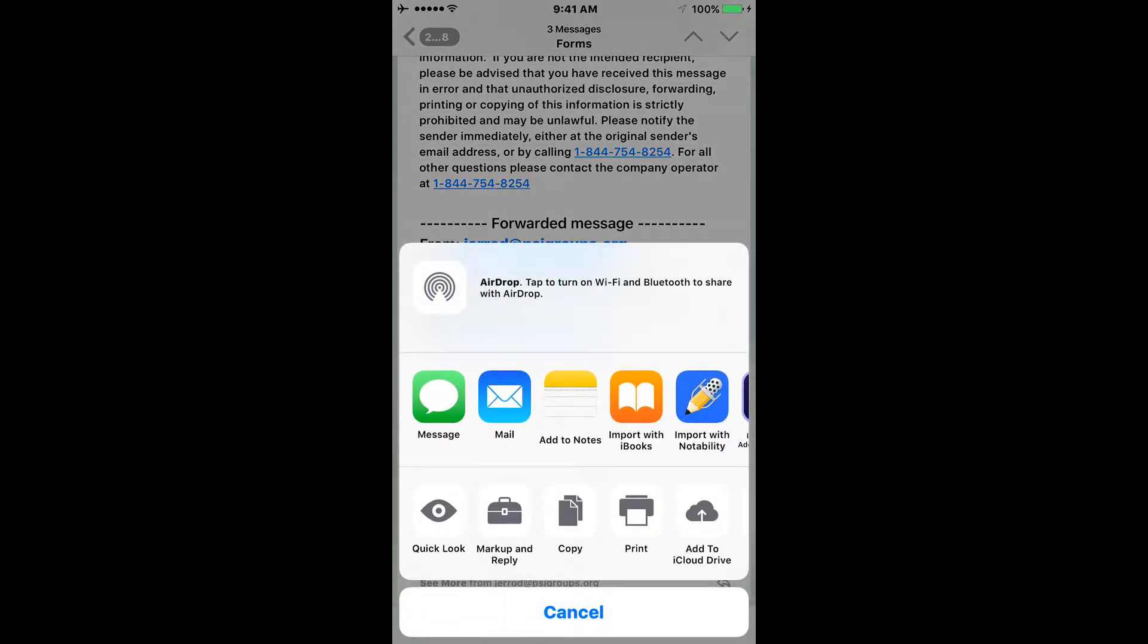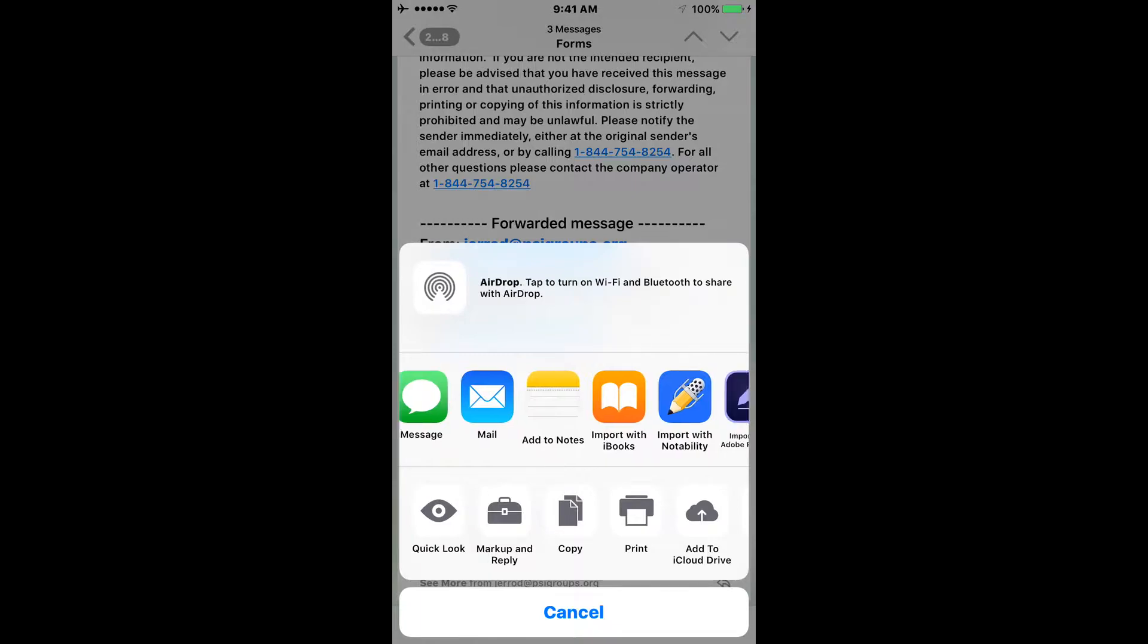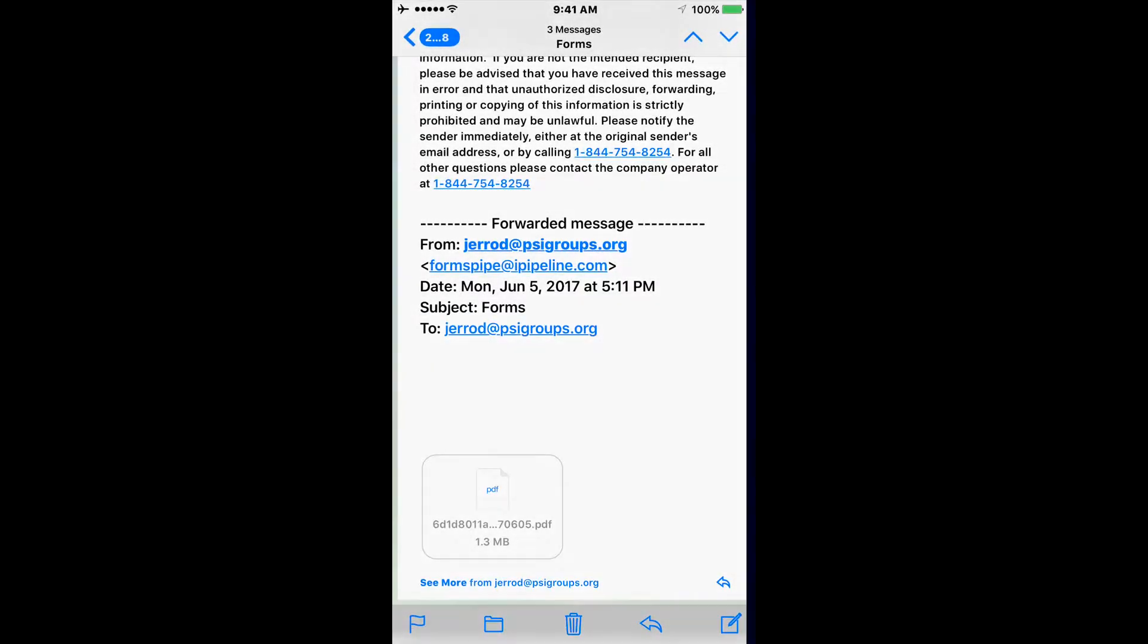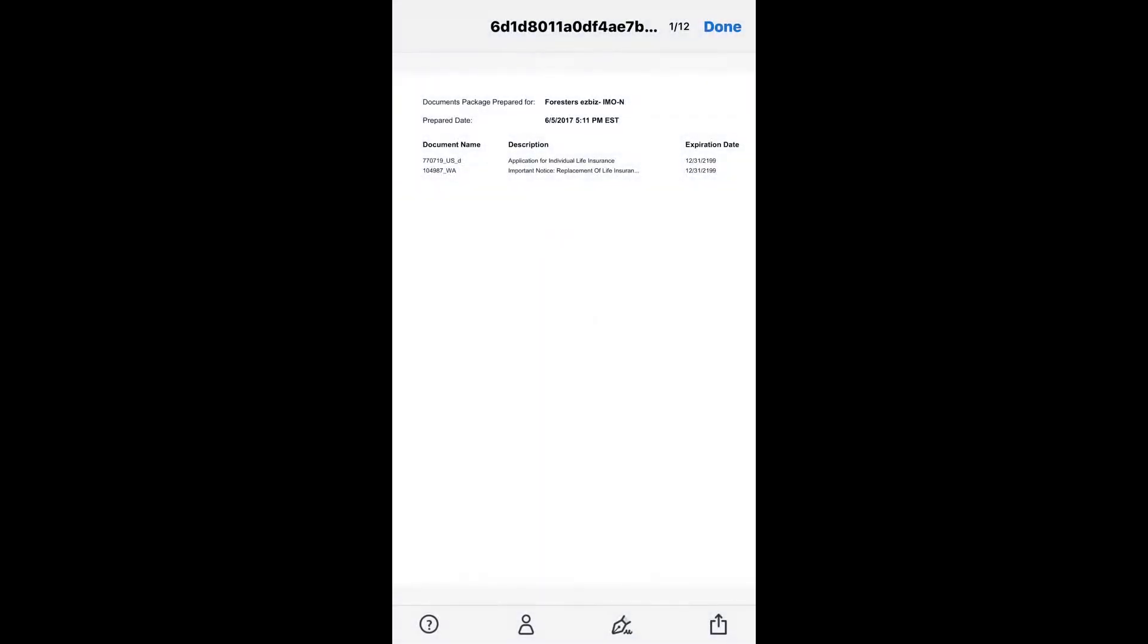Once you've clicked on it, it will give you the option to select the PDF into the application you want to select it with. In this instance, we're going to use Import with Adobe Fill & Sign, which is this purplish icon with the pencil in the middle. It's then going to open Adobe Fill & Sign with the application in it.